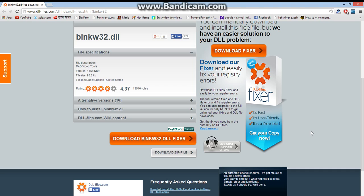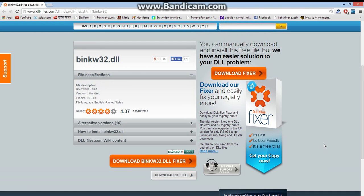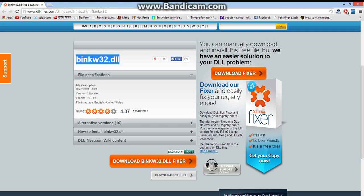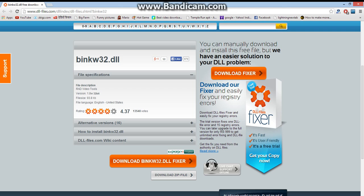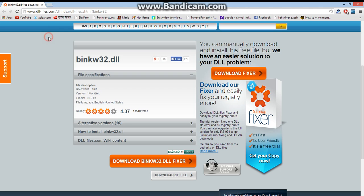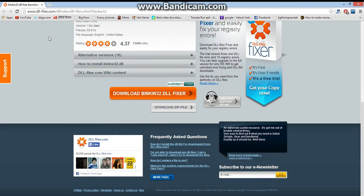Hello guys, this is Myshukar. Today I'm going to explain how to fix the bink32.dll error. First, you have to go to www.dllfiles.com - the link has been given in the description - and then download the zip file here.